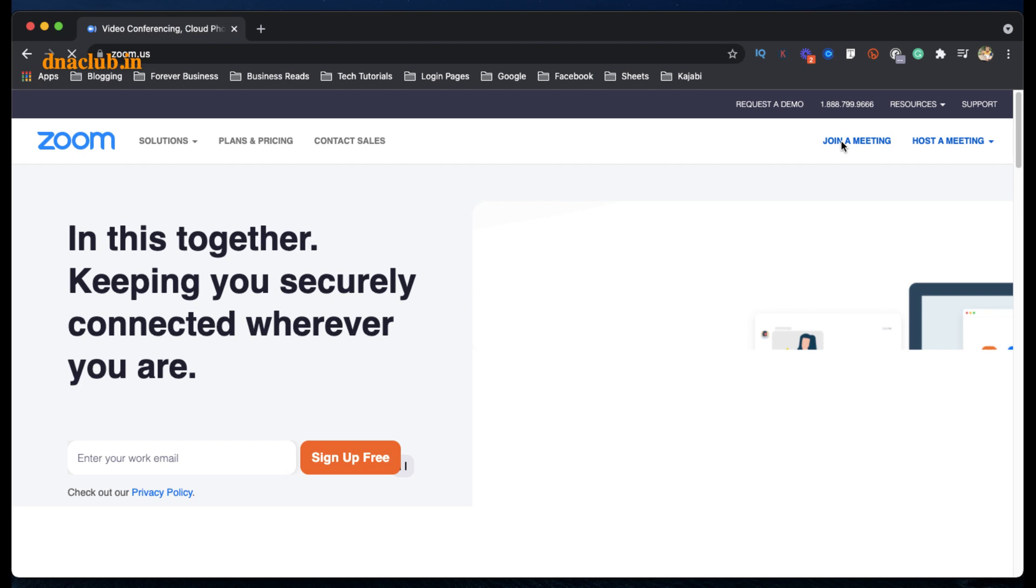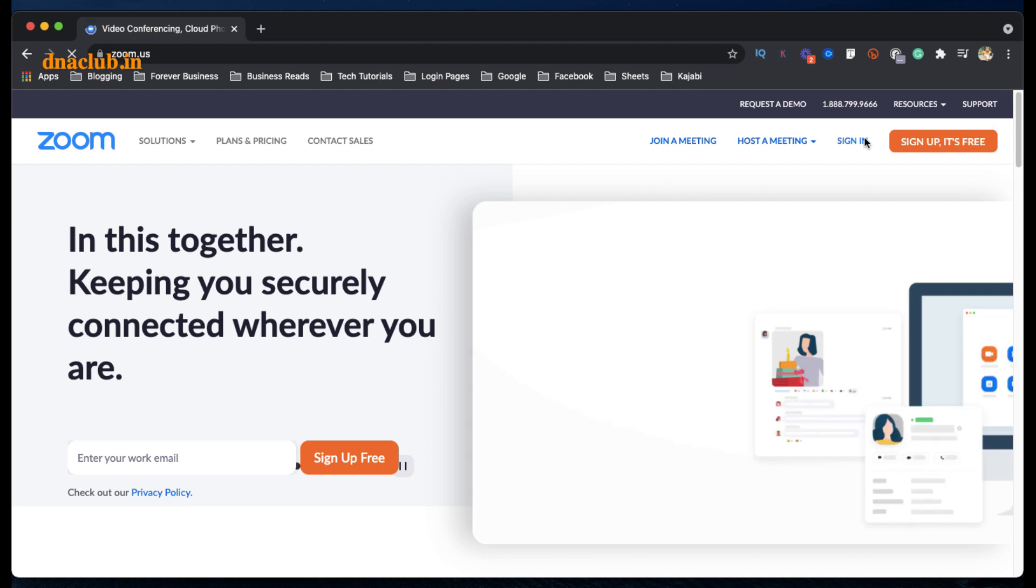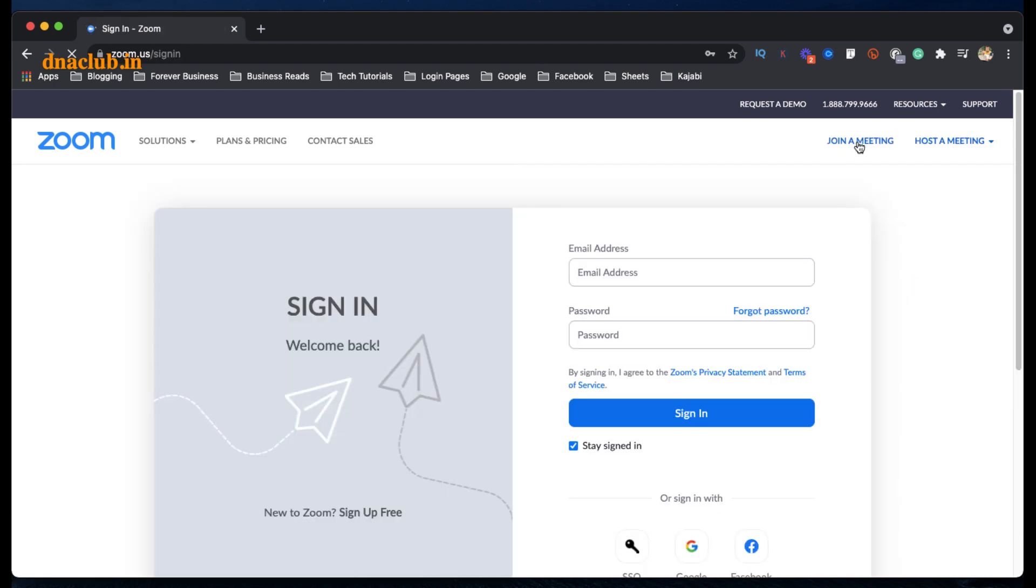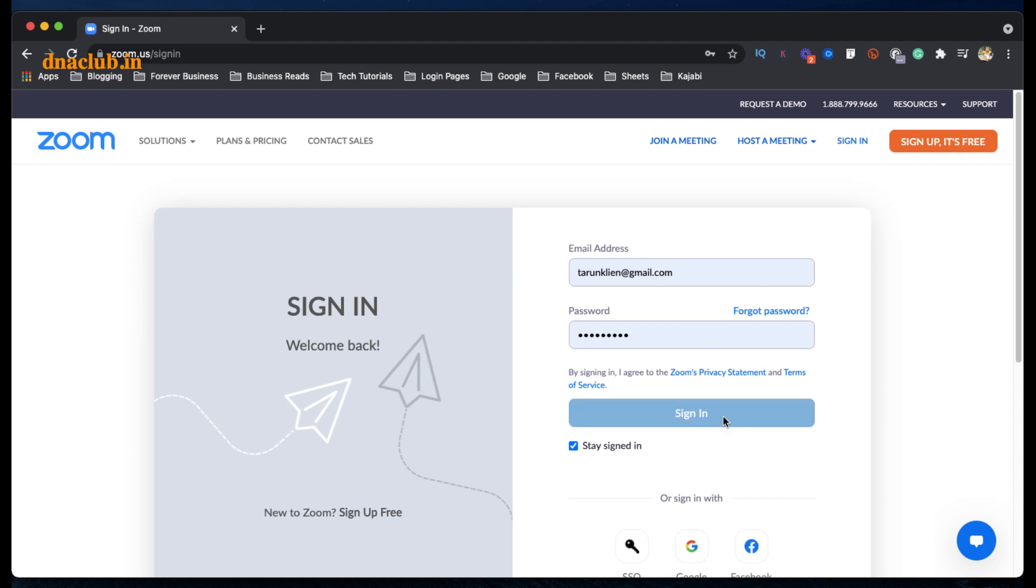into Zoom portal from the browser. So here I have already logged in to my Zoom - actually not yet. Click on Sign In, and here I'm using my ID and password, my Zoom credentials, and now I am logging in. Once I log into my Zoom account, then I